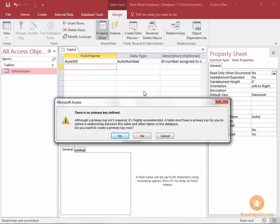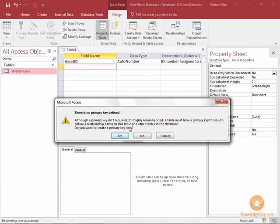And now I'm being told there is not a primary key. It's highly recommended. Now this is a common window that will come up in your database. It gives you a couple options here. A table must have a primary key for you to define relationships between this table and other tables. Do you want to create a primary key now?